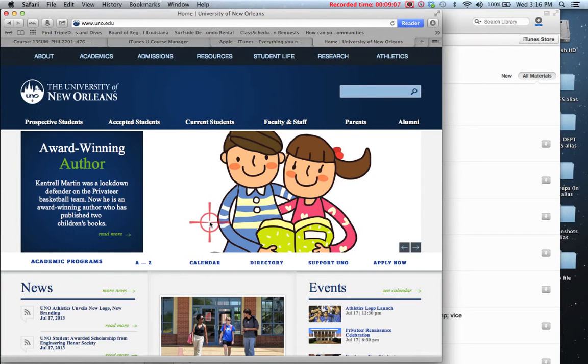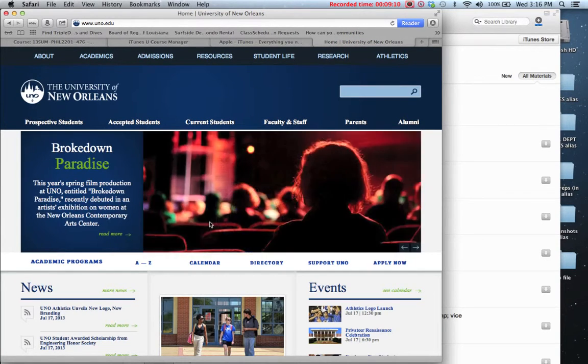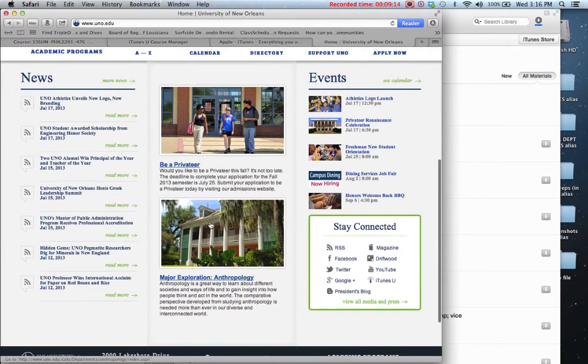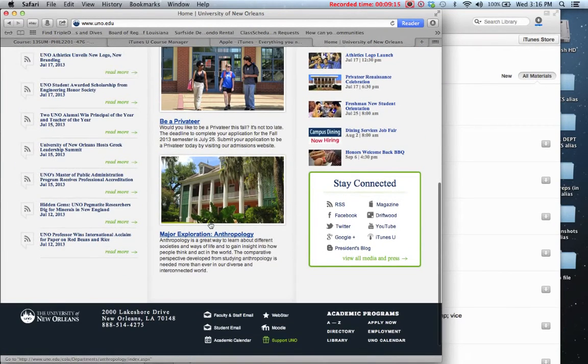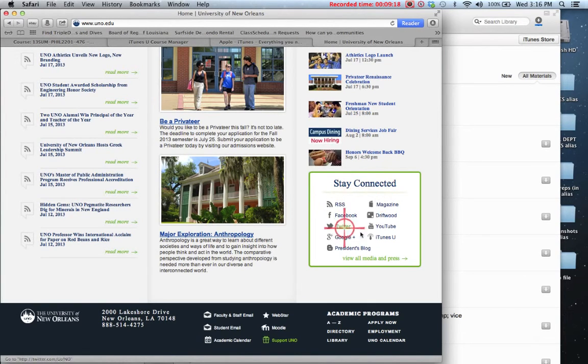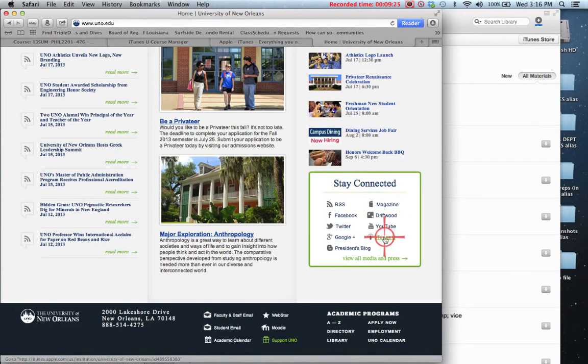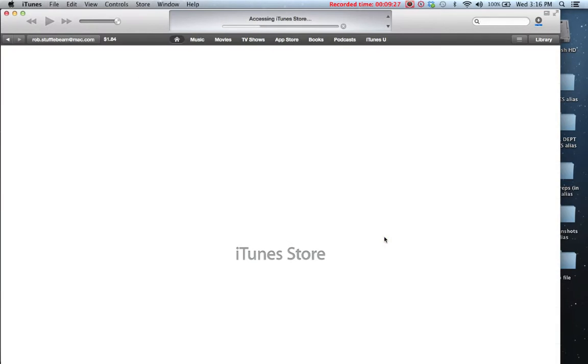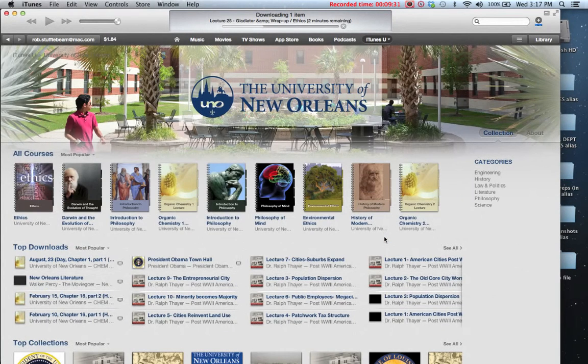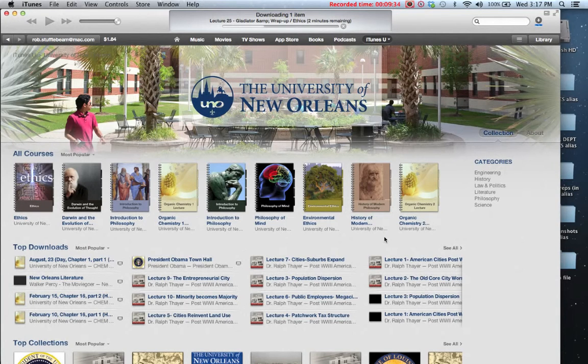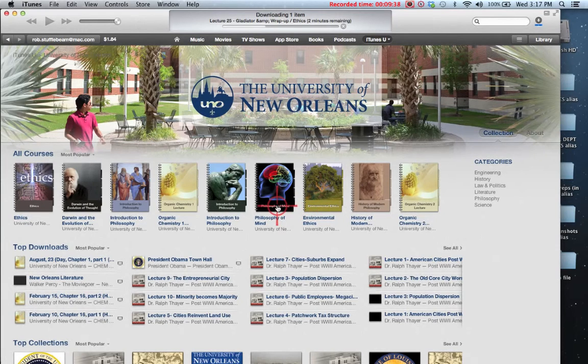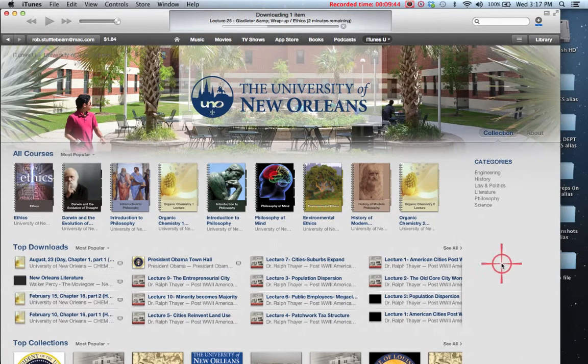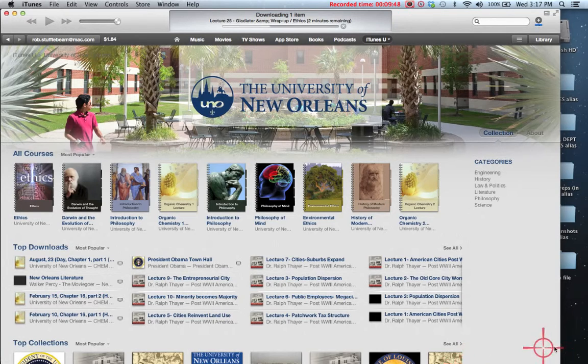This is UNO's homepage. You can quickly get to the iTunes U courses offered through UNO by scrolling down to the bottom of the UNO homepage. Click on this Stay Connected, or at least specifically click on iTunes U here within this box called Stay Connected, and let that open. Since I already have iTunes installed, what happens is iTunes opens up, and where you've been taken is to UNO's space at iTunes U.